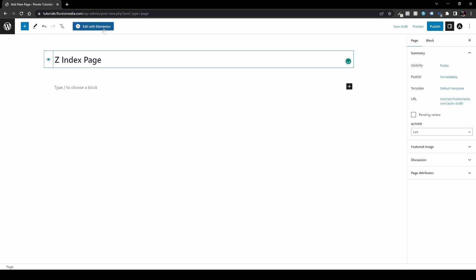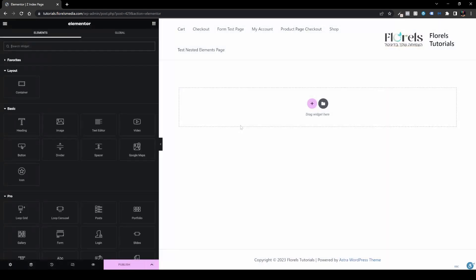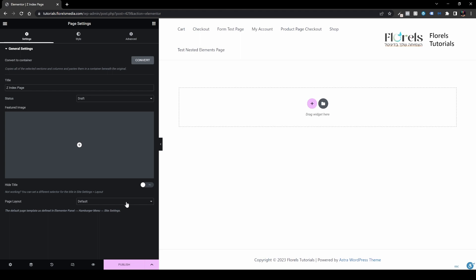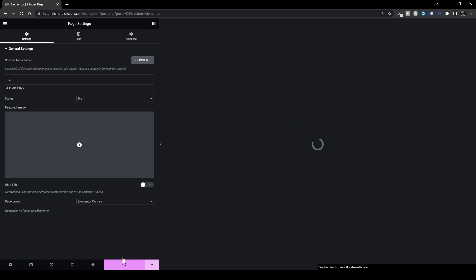Let's add the page with Elementor and head over to the web page builder. Over here, I want to head over to the bottom left-hand corner of the screen and go to Settings. Let's turn it into an Elementor Canvas under the page layout, and publish it.